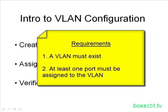They're pretty simple really. Two things have to be met. First, the VLAN must exist, so you have to create a VLAN on a particular switch, and then at least one port on the switch has to be assigned to that VLAN. So those are two requirements.